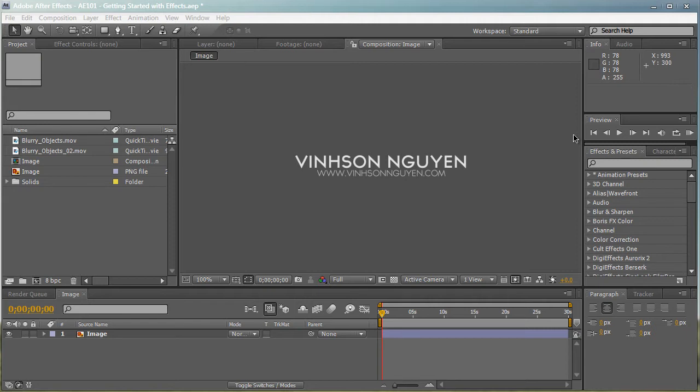But today in this video tutorial, we're going to go over how to work with effects in After Effects. After all, it is After Effects and effects are very crucial. So let's begin.